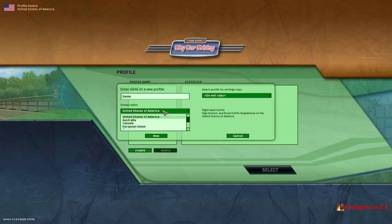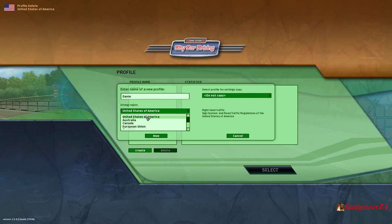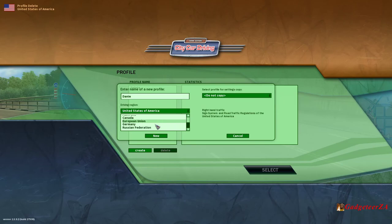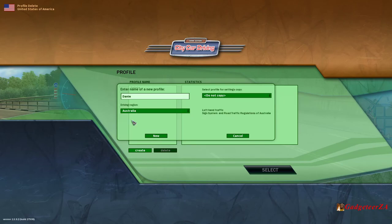You'll see the driving region is what you can choose — these will apply the rules of the roads. United States obviously has US rules; they drive on the right-hand side of the road, the wrong side. Australia drives on the correct side of the road, which is the left. And then you've got Canada, EU, Germany, and the Russian Federation. So naturally I'll take Australia, seeing it's the only left-hand drive.